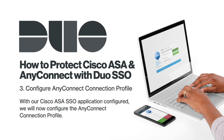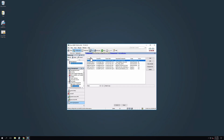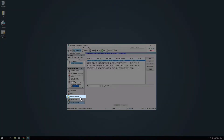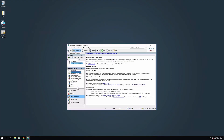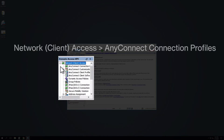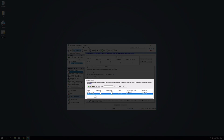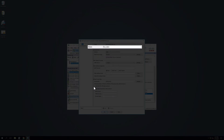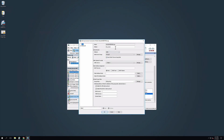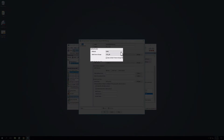With our Cisco ASA SSO application configured, we will now configure the AnyConnect connection profile. To begin, while logged in to the Cisco ASDM in the Configuration tab, click Remote Access VPN at the bottom of the screen. In the navigation bar on the left, expand Network Client Access and click on AnyConnect Connection Profiles. Under Connection Profiles, select the tunnel group you would like to protect with SSO and click Edit. A new window will appear. Ensure that the tunnel group has an alias set. Under Authentication, click the dropdown next to Method and select SAML.